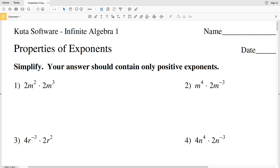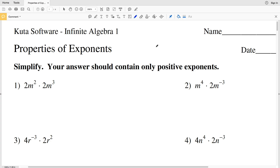In this video we're going to start the CUDA software Infinite Algebra 1 free worksheet on properties of exponents. For this video I'm going to complete numbers 1 through 10. Our instructions are to simplify — our answer should contain only positive exponents. In this first part of the worksheet we're going to be dealing with the product rule.